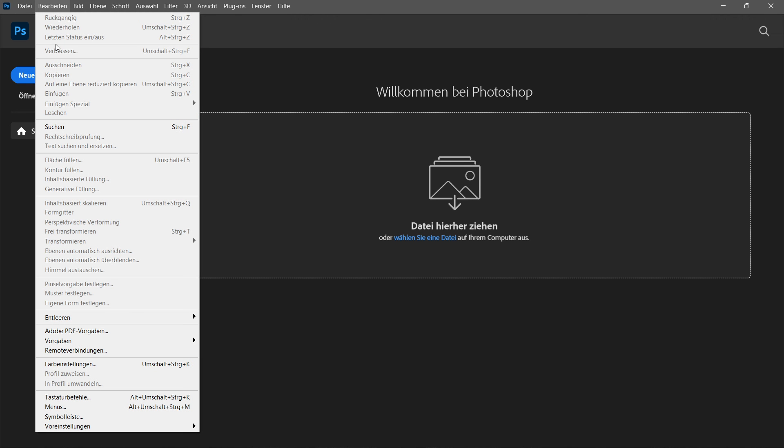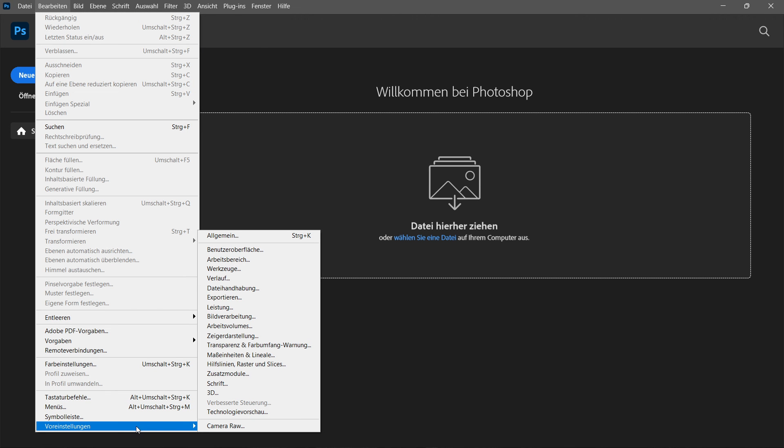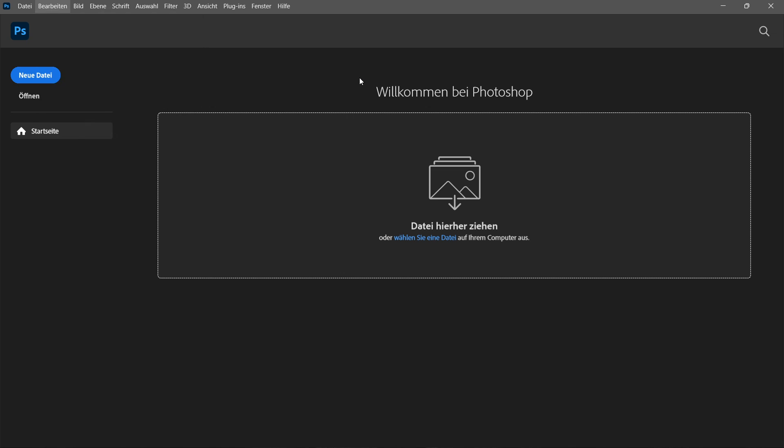And then of course, if you want to set it back, you just do the exact same process and you can change the language to whatever language you like.